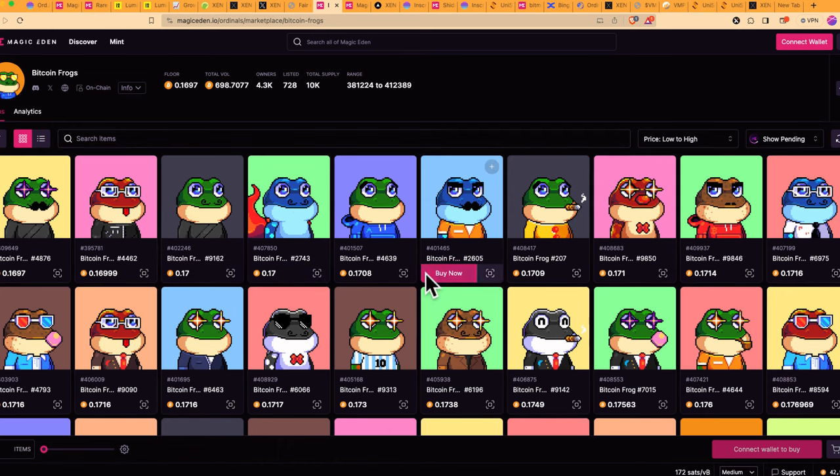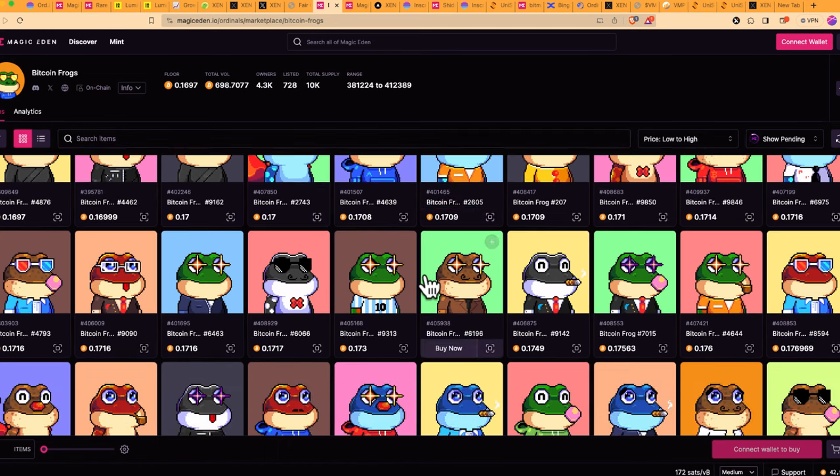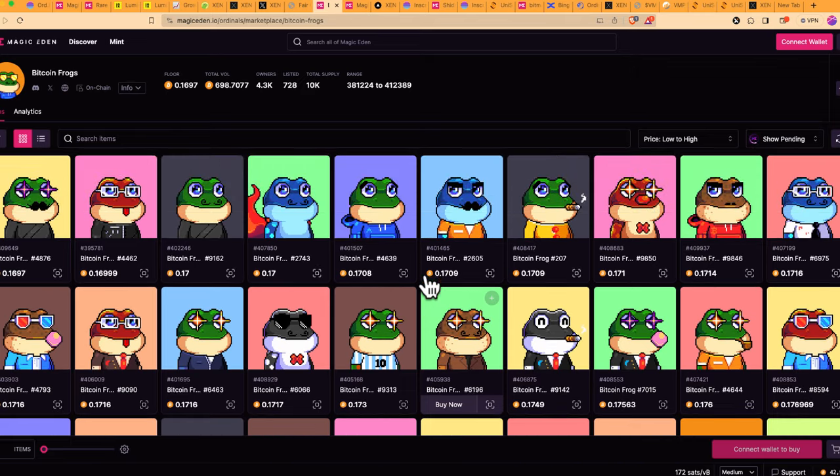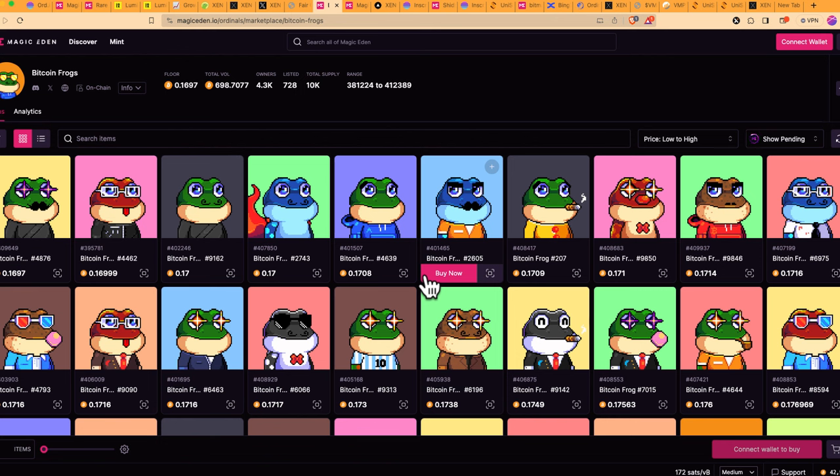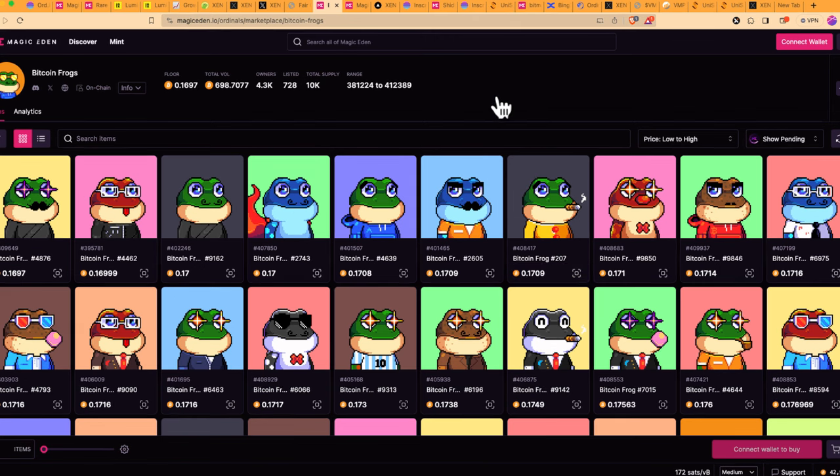One of our students reached out today and said, hey Gray, you're showing all these frogs and stuff. How do you really buy this stuff? Because they're not on OpenSea. So I was like, wait, these are Bitcoin ordinals. They're actually not on OpenSea. OpenSea is a marketplace for NFTs, but on the Ethereum network.